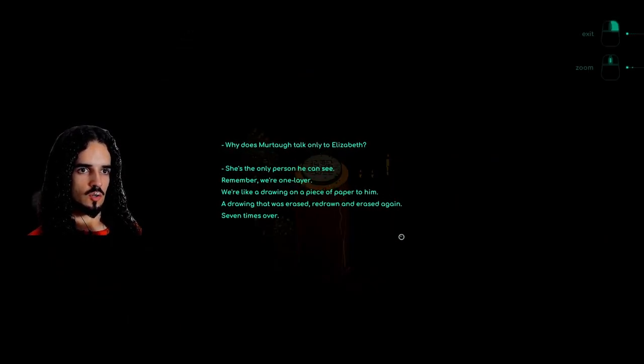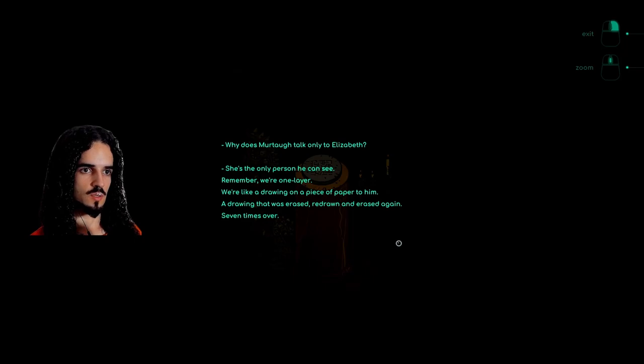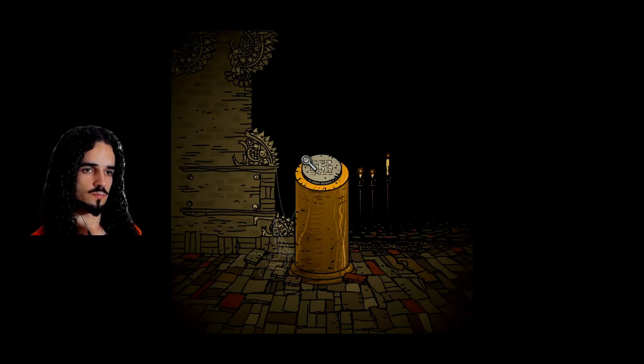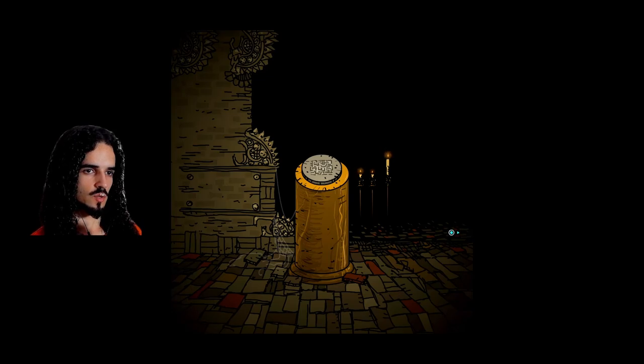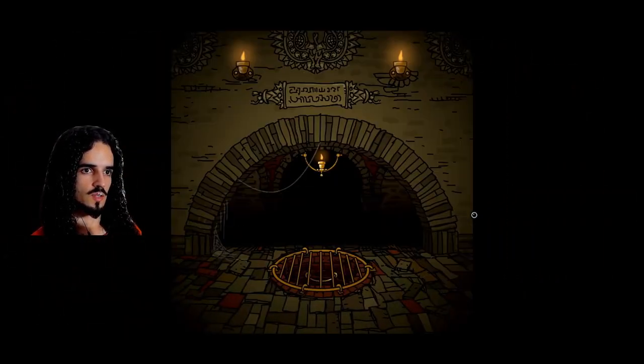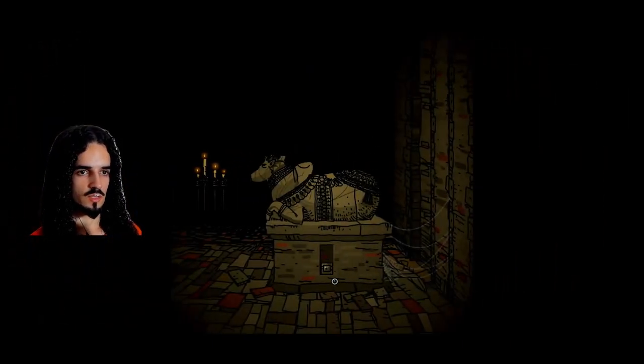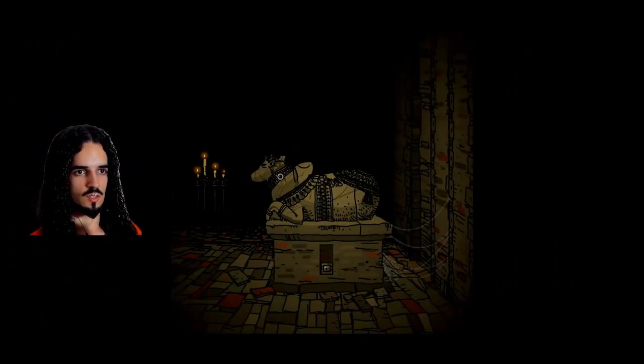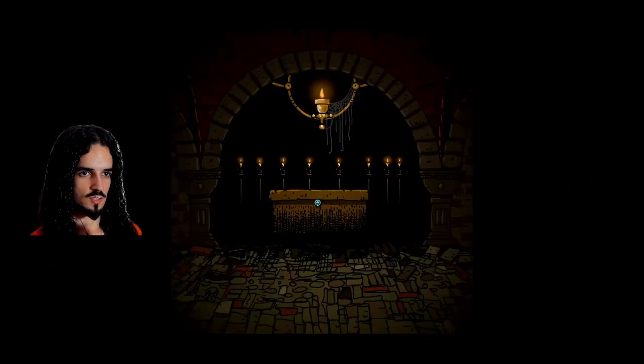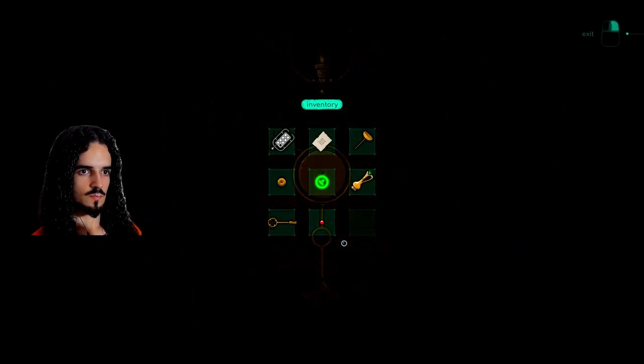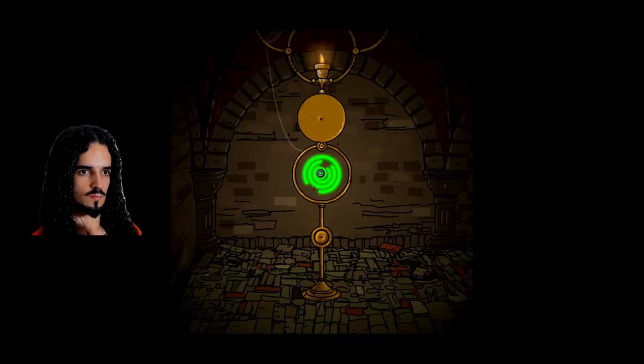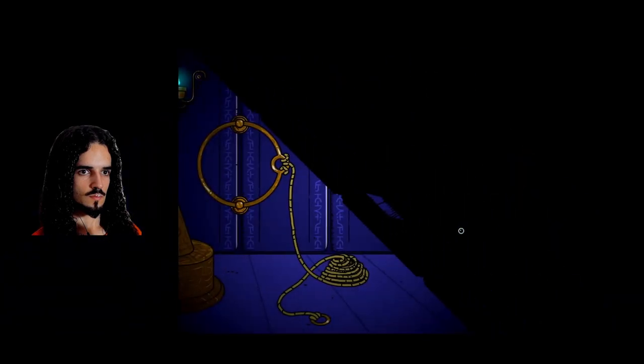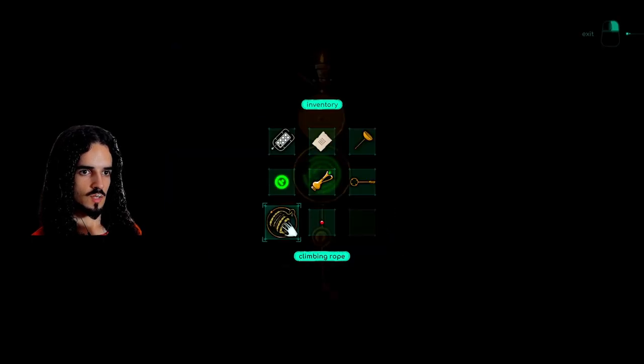Why does Murtag talk only to Elizabeth? She's the only person he can see. Remember, we're one layer. We're like a drawing on a piece of paper to him. A drawing that was erased, redrawn and erased again, seven times over. But why is she seven-dimensional? Isn't Murtag the only one with seven arms? Why is Elizabeth the only one he can see? And also, why do we gotta go all the way around to turn this device on? Why can't we just go to the back of the fucking statue?